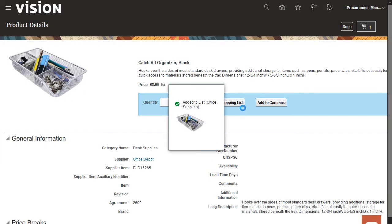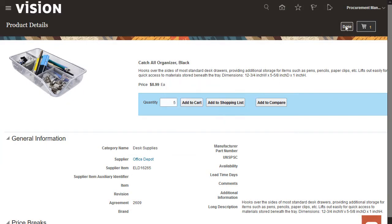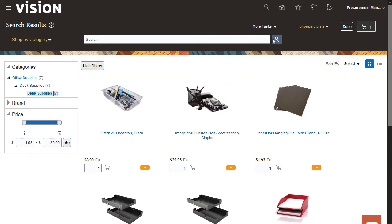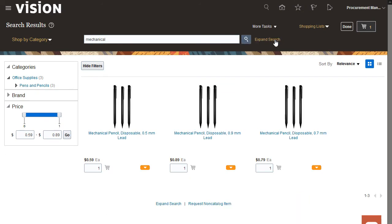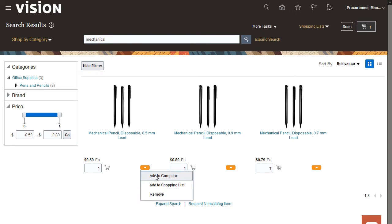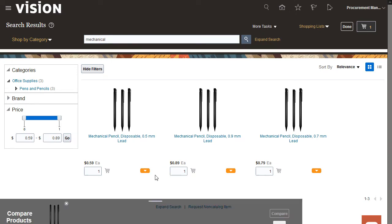Now, let's go back and search for pencils. The search results show more than one pencil set. Let's compare some details about a couple of these pencil sets to decide which one to add to the cart. You can compare up to three items.